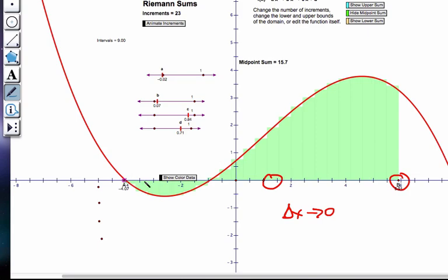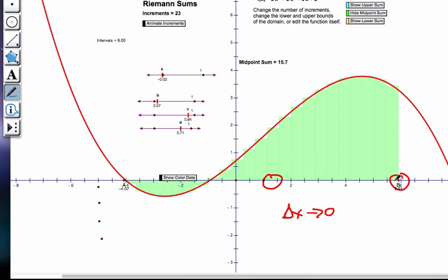If I go from a to b, area above the x-axis is positive and area below the x-axis is negative. If I switch the limits from b to a, the sign switches. The key idea is: below the x-axis is negative area, and above the x-axis is positive area.